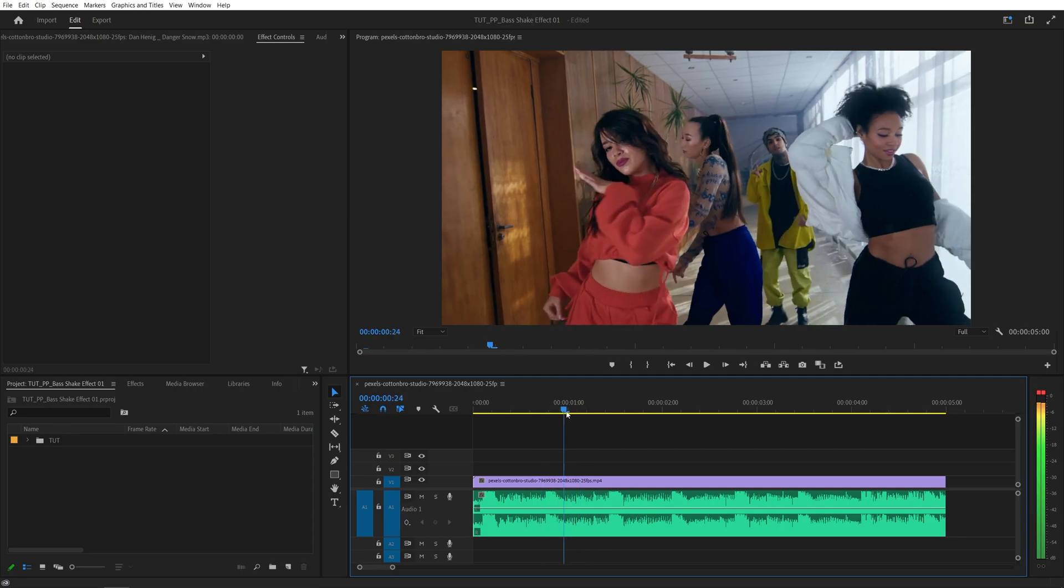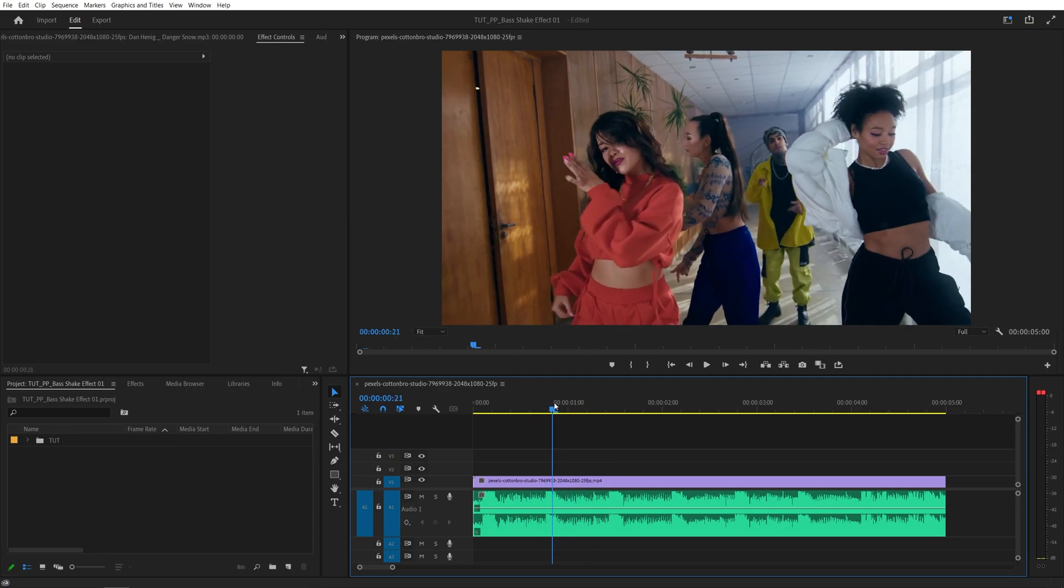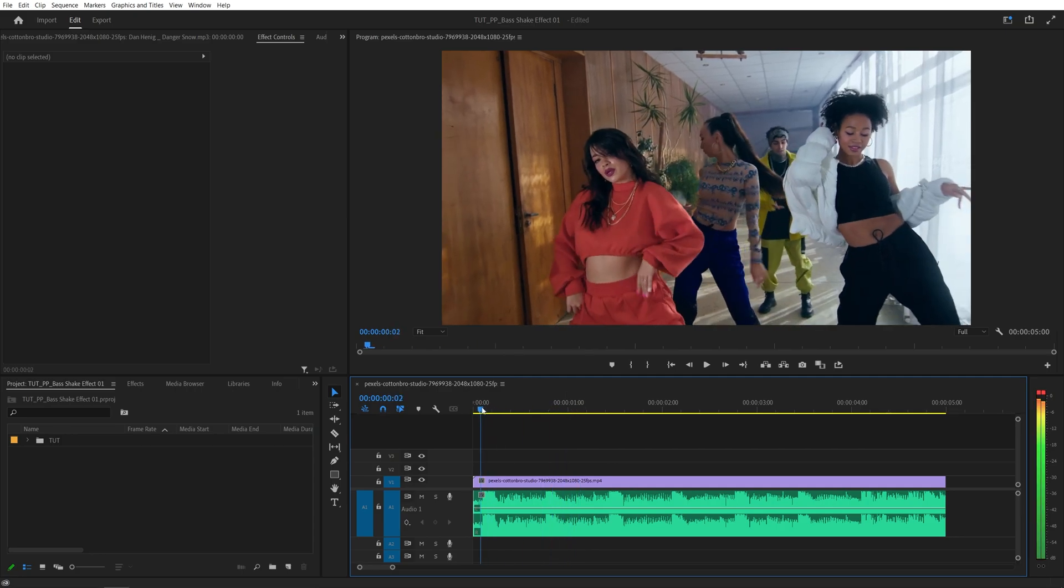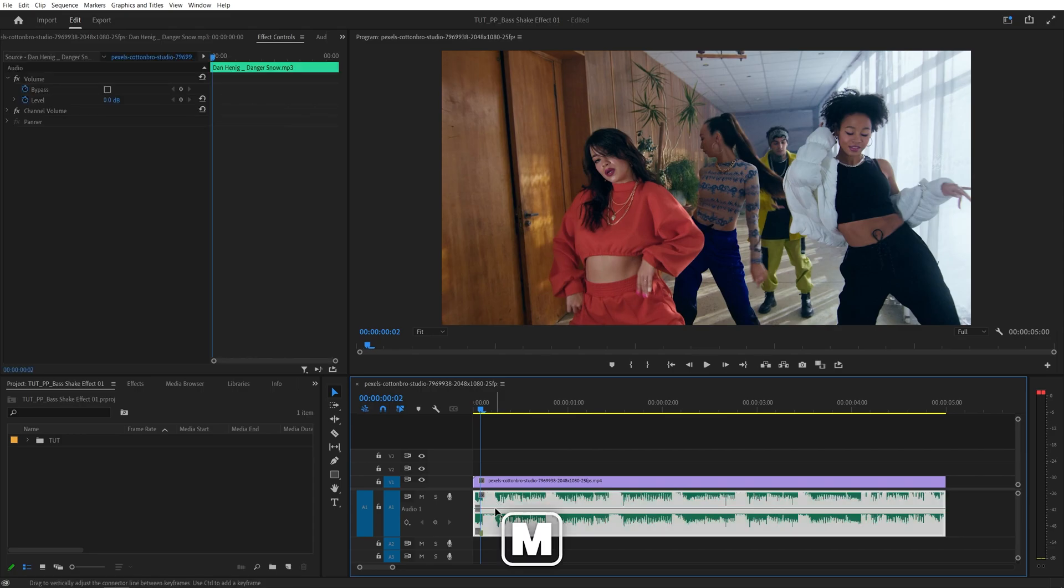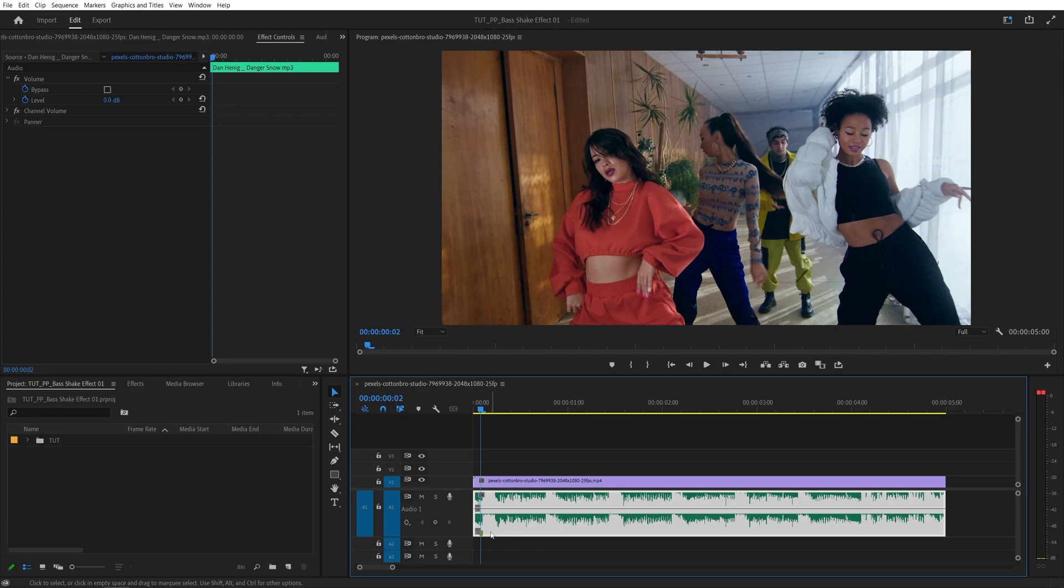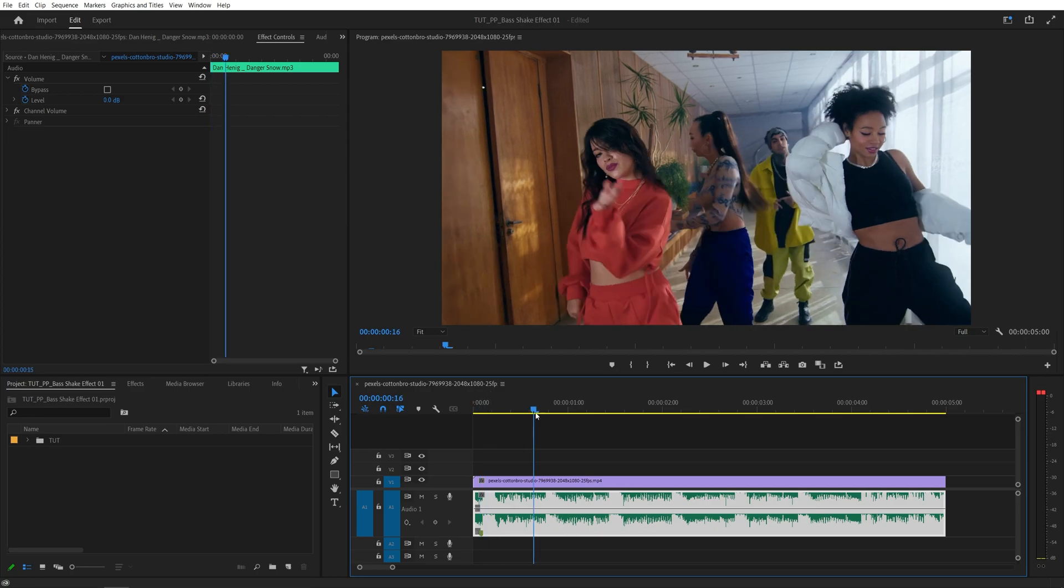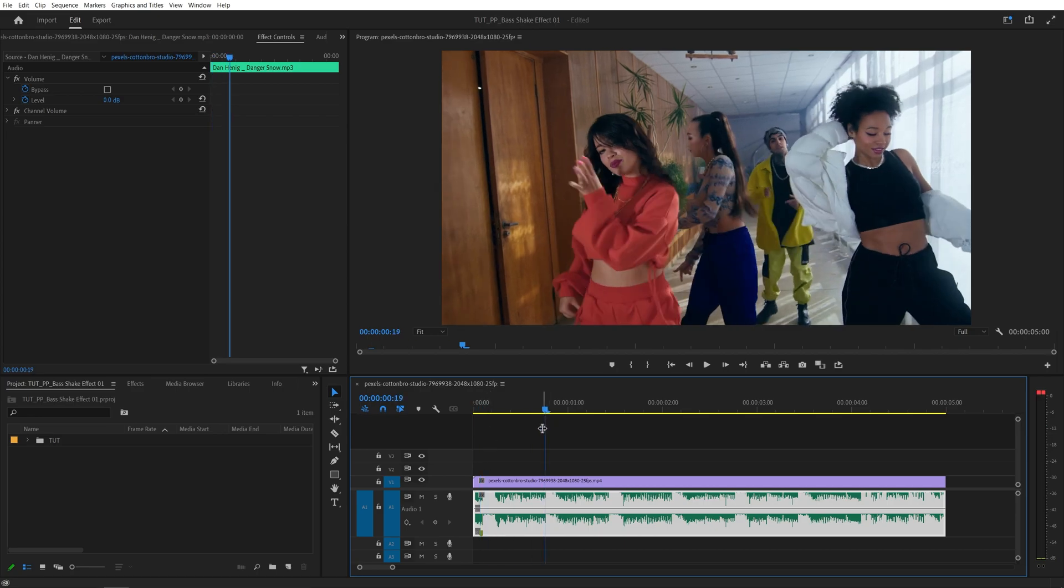Once you've found them you want to move the time indicator to the first beat drop, select the audio layer and press M on the keyboard to place a marker and we're going to use these markers to sync the effect with the beat drops perfectly. So continue doing that for the rest of the song.